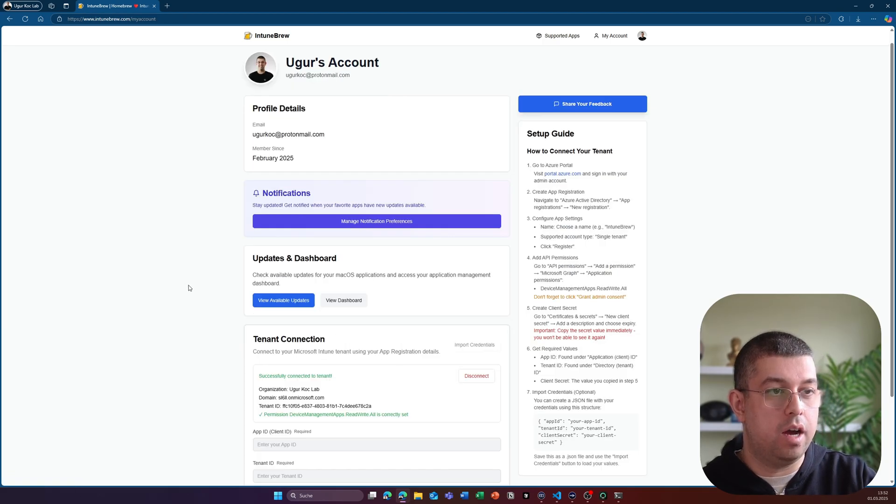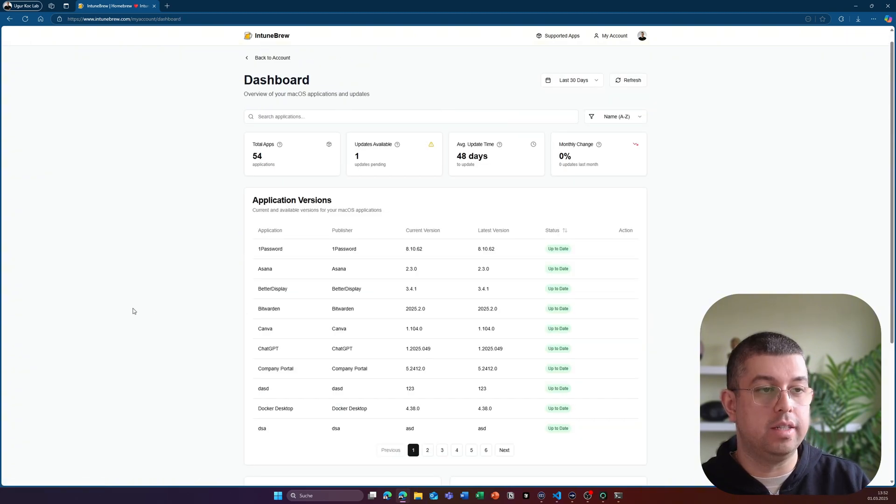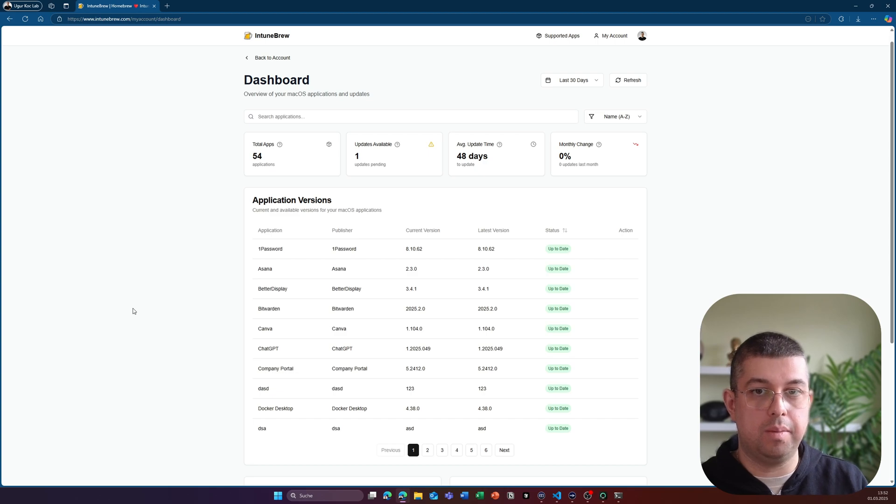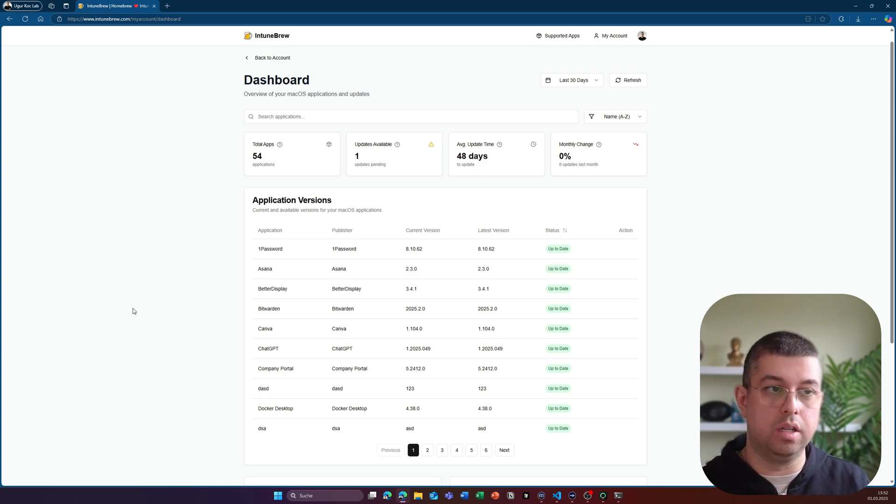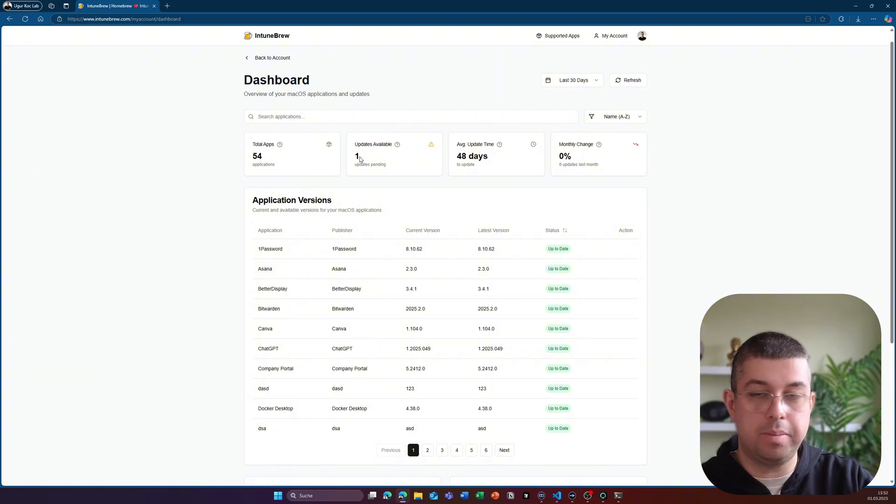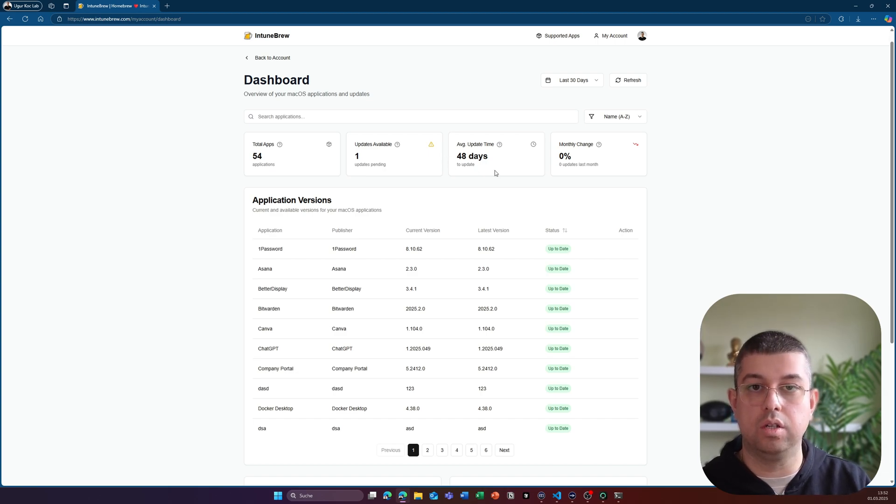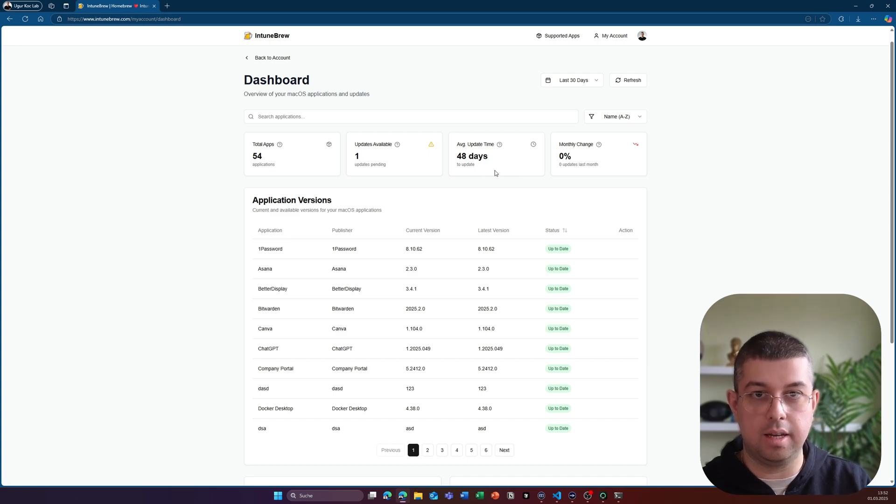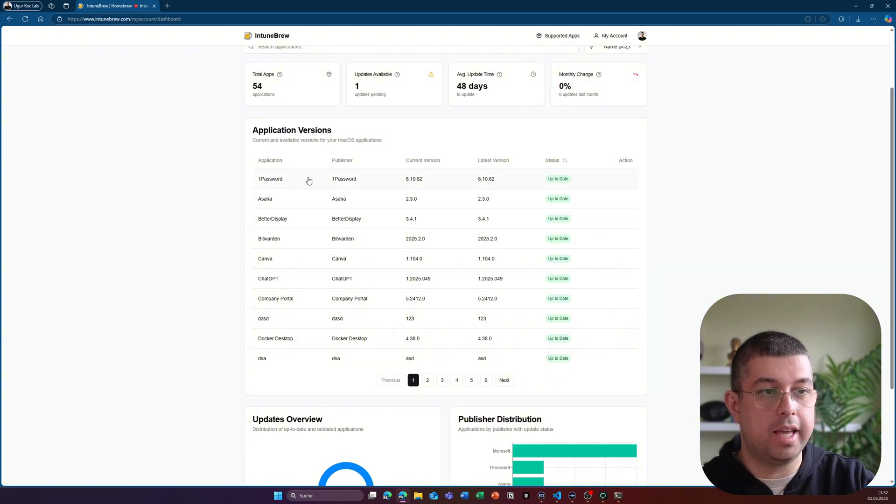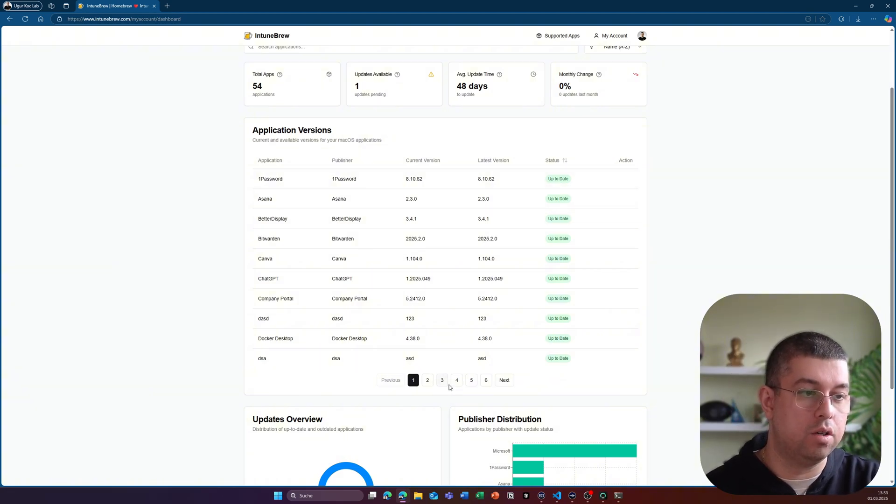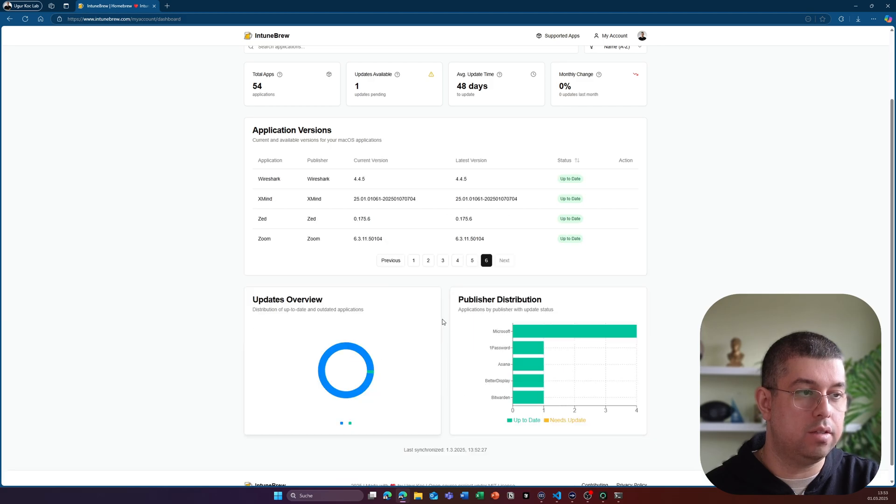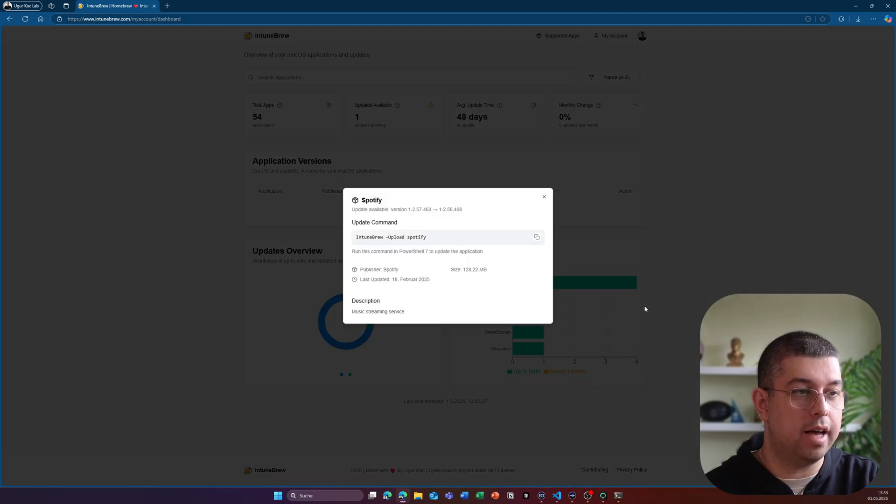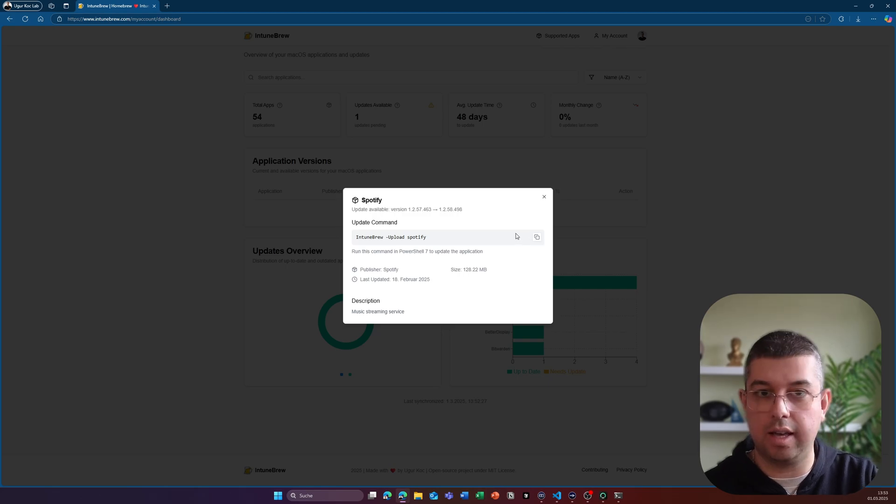So back to the account, there is another option, which is called dashboard. This will display a couple of key facts about your macOS applications in Intune. It will show you the total apps that are available in Intune currently, the number of updates that are available, your average time to update an application. And if you use that portal for a longer time, you will also see a monthly change in the number of application updates that are available in percentage. But more interestingly, here are the applications that I have in my tenant currently, and I could just click through it and see most of them are up to date. If I want to update Spotify, in this case, I can again, click on that update button, and it will just make it possible for me to just copy and paste this parameter to upload Spotify.